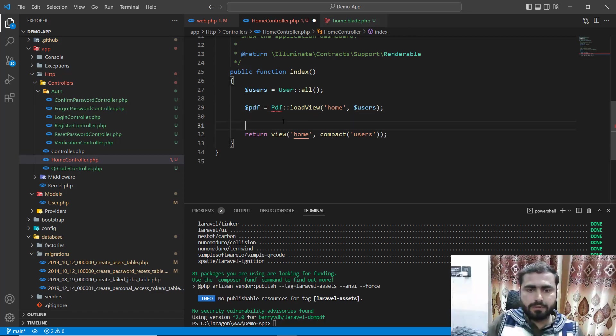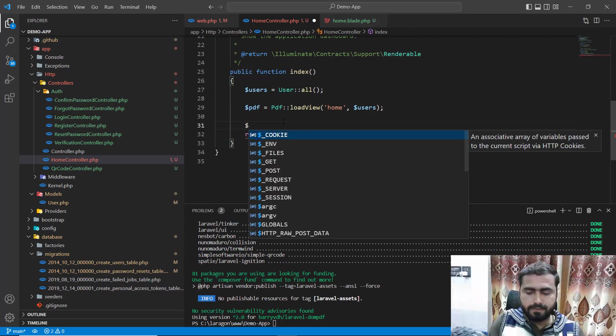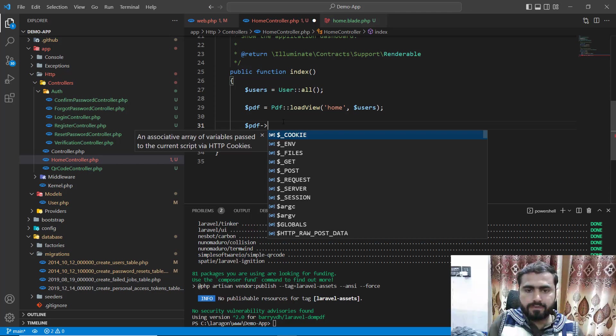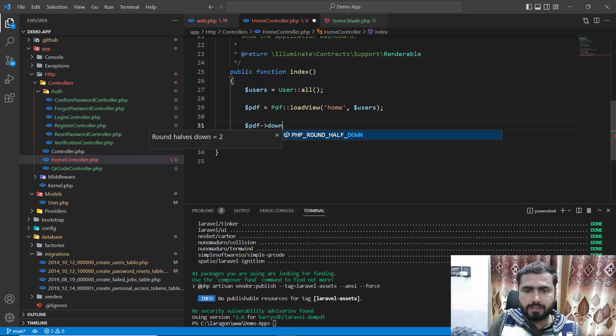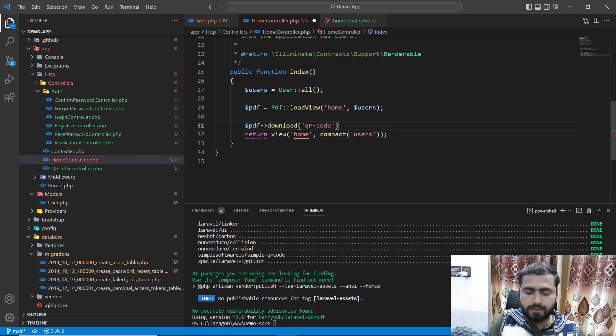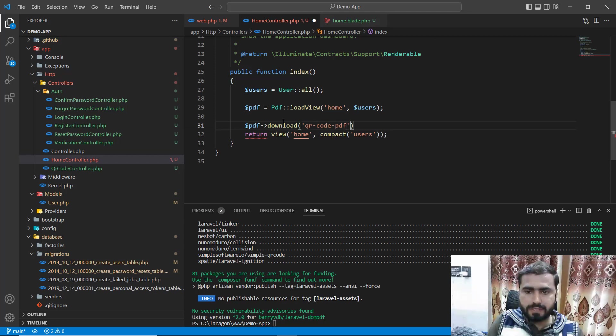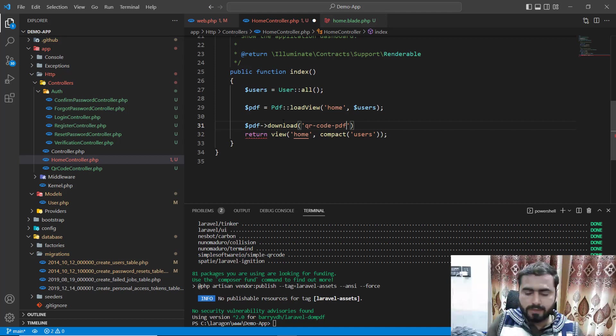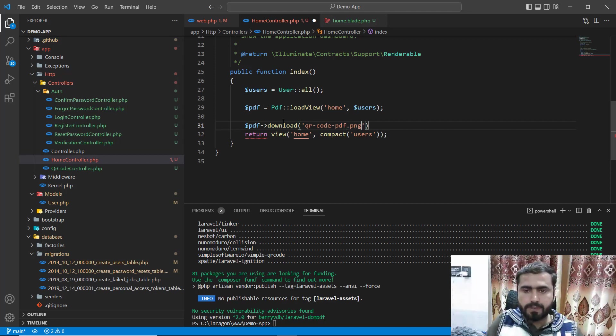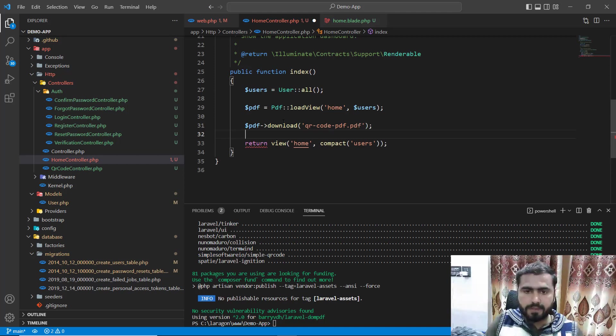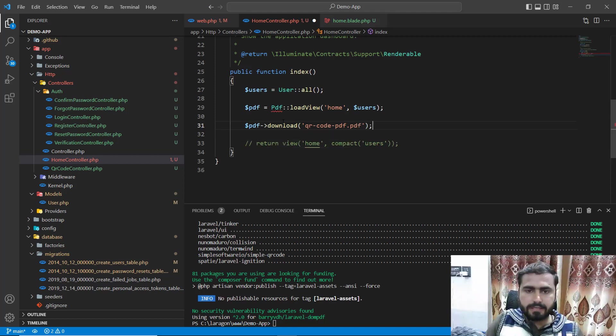Then I want to download to PDF download and name this QR code PDF, then assign this dot PDF. Comment this line and return this out.